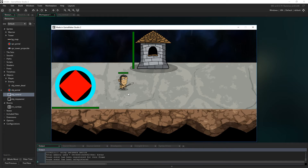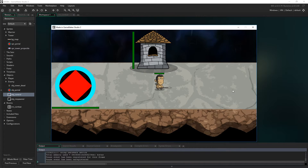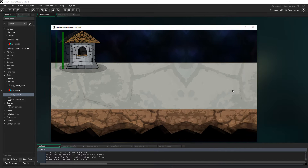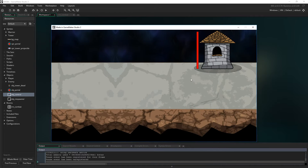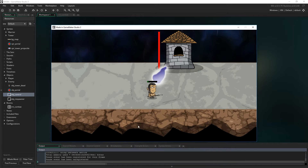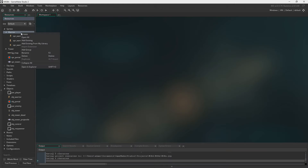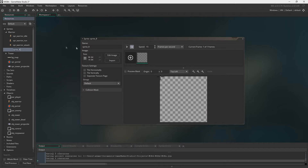Hello everyone, my name's Lost and today we are going to set up the entire map with towers and the portal for both sides, and we're also going to implement proper respawning with an actual death animation.